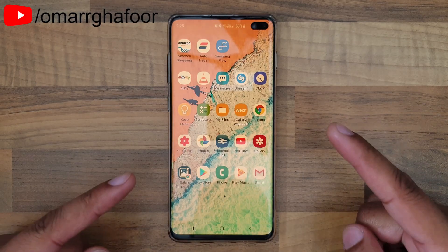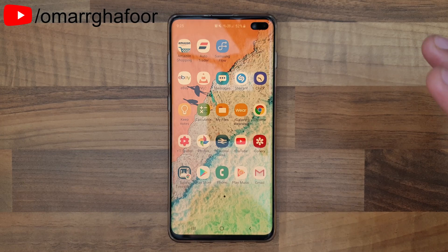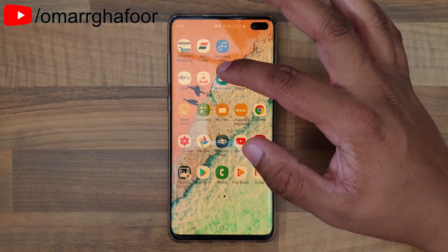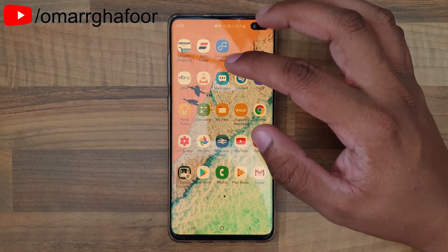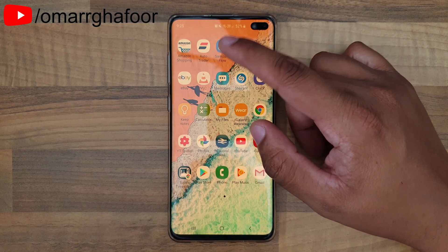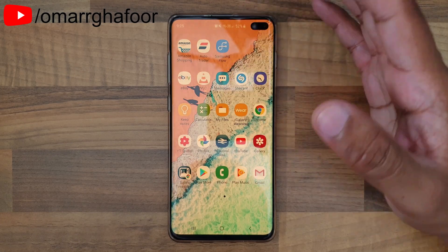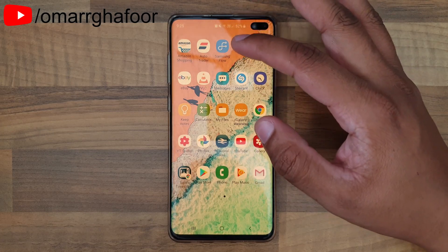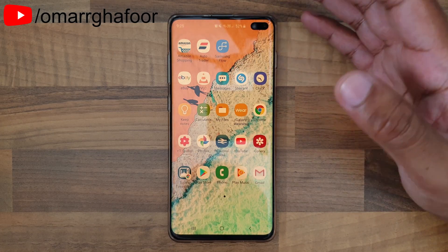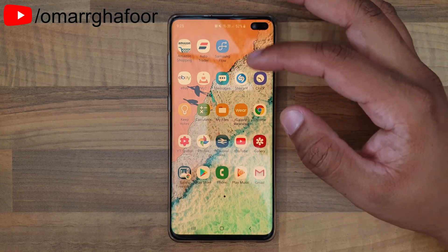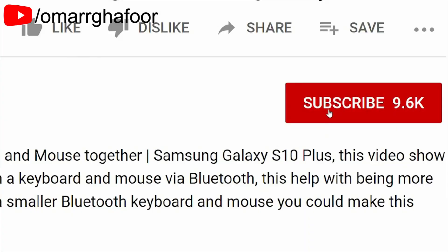Hi guys, Omar here with a Samsung Galaxy S10 Plus. This video is going to be about how to use existing text messages that you received and insert them into your calendar as a reminder. For example, when a doctor sends you a text message with an appointment reminder, you can use that and send it to your calendar.